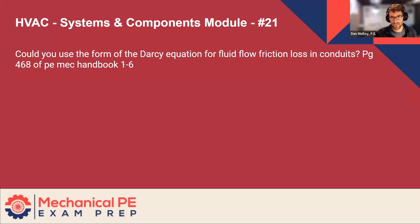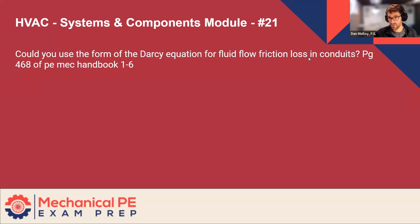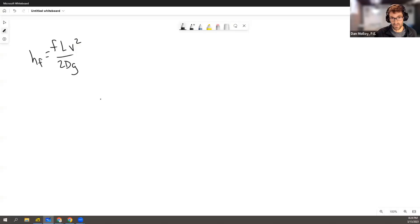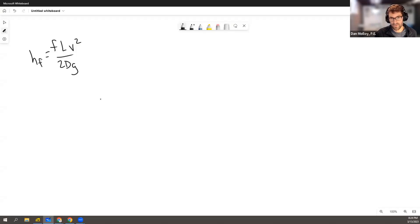But then the question really here is, can we use this other equation instead? So the other equation is for fluid flow friction loss in conduits on page 468. So that equation, to face off with this, it's given a little bit differently.